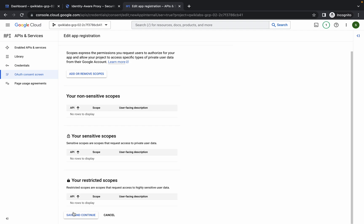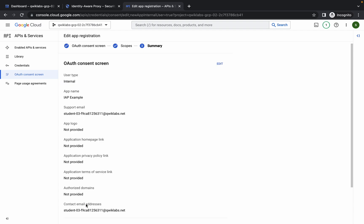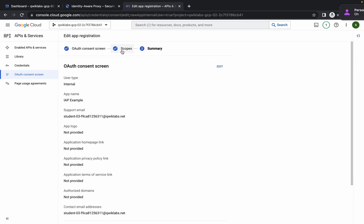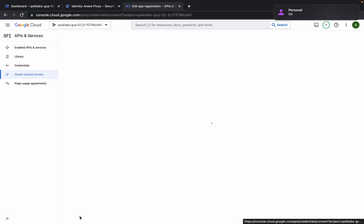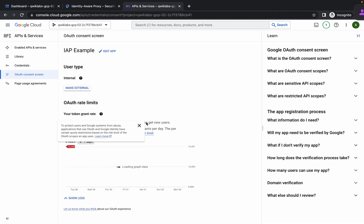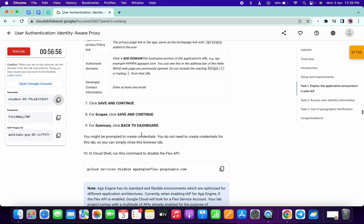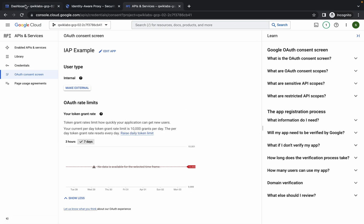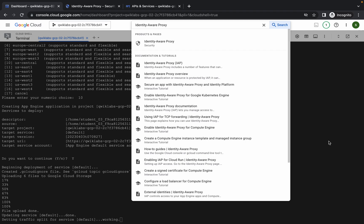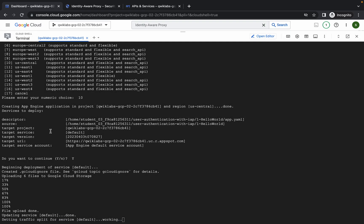Scroll down and click on 'Save and Continue' again. We are on the scope option now, and then we reach the summary — just click on 'Back to Dashboard'. We are done with these steps. Now copy this disable API command and go back to your dashboard to run it.